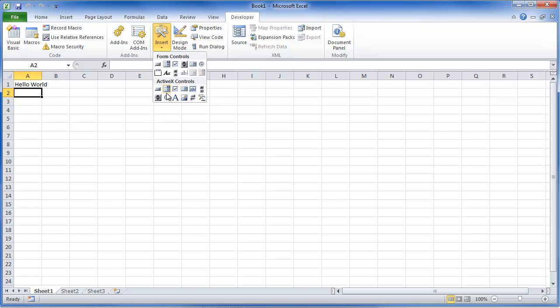When you're using these controls, specifically when you're using your ActiveX control, you will use design mode to form those. We'll get into that as well.